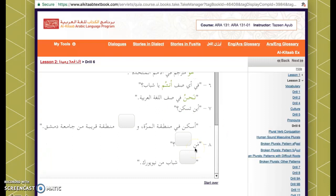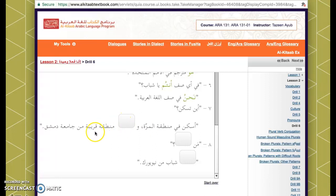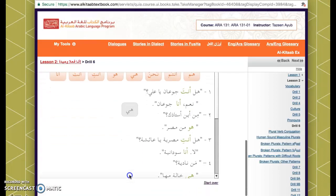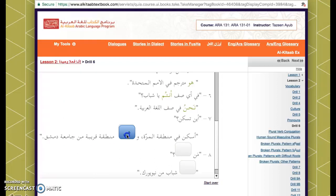Next sentence: أسكن في منطقة مزة — I live in the Mezza district. We want to describe this region. In Arabic there is no gender-neutral 'it,' so you use هو or هي based on the noun's gender. Since منطقة is feminine, we use هي: وهي منطقة قريبة من جامعة دمشق — it is a district close to the University of Damascus.